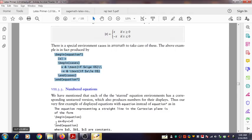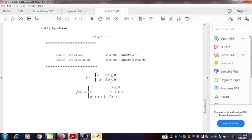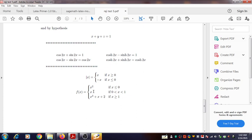Fortunately there is no error in the typing. You can see the output of the last typed source code: f of x equals x squared if x is less than or equal to 0, and x if 0 is less than x less than 1, and x cubed plus x plus 2 if x is greater than or equal to 1. This way we get nicely the function definitions. Thank you.